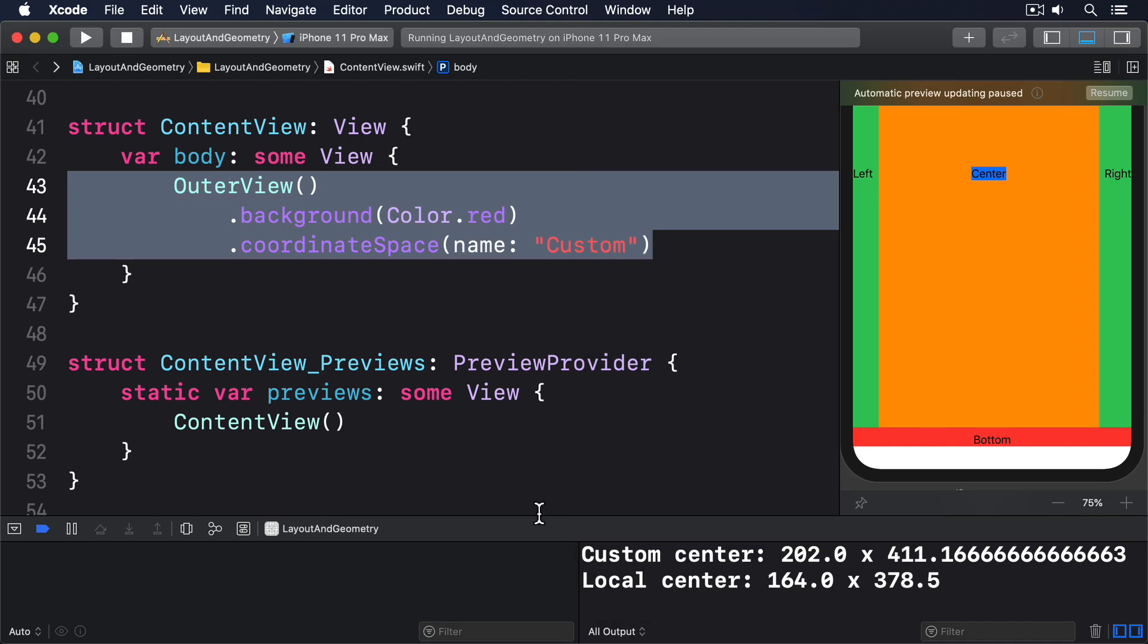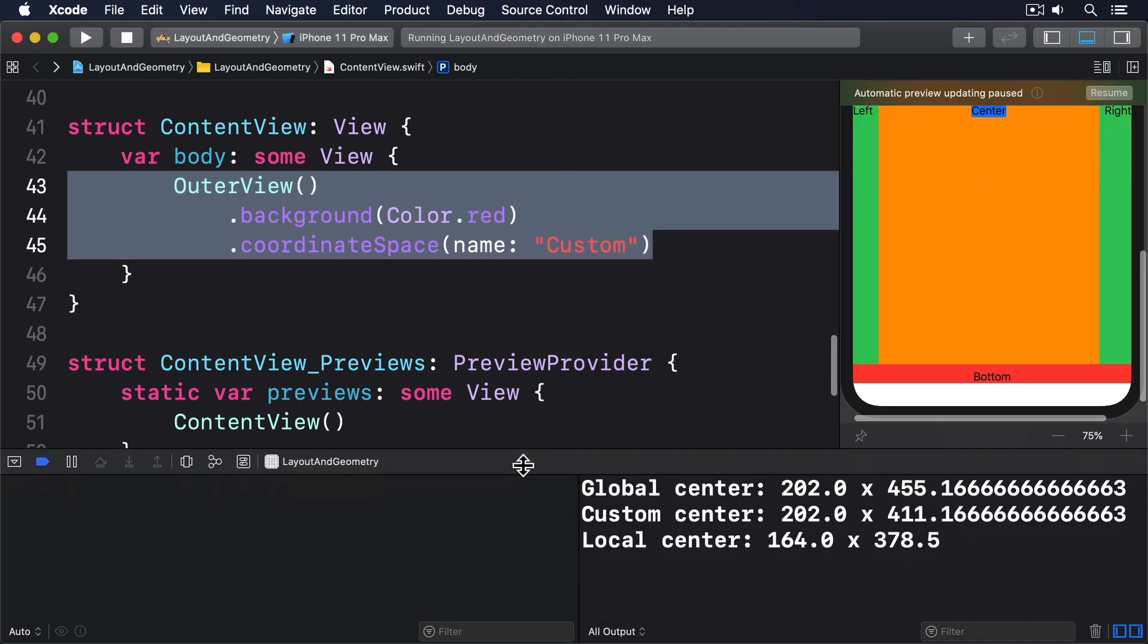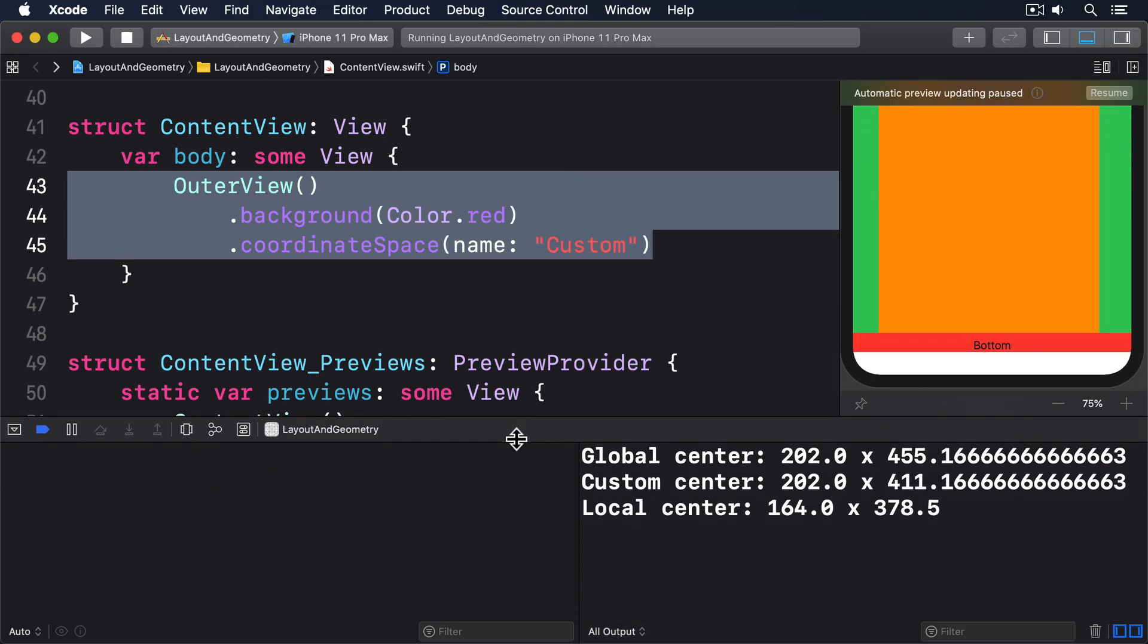You can see the sizes are different between global, custom, and local. So hopefully you can see the full range of how these frames work. A global center x of 202 means the center of the text view is 202 points from the left edge of the screen. This isn't dead in the center of the screen because the left and right labels have different sizes.